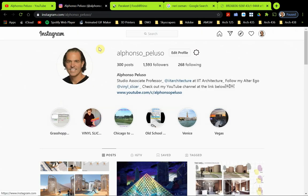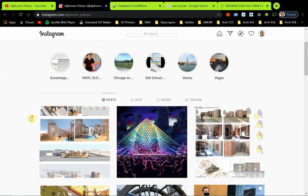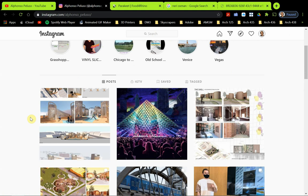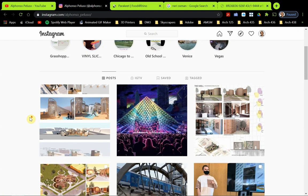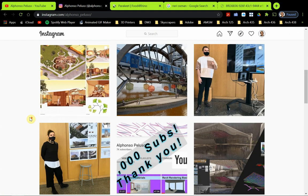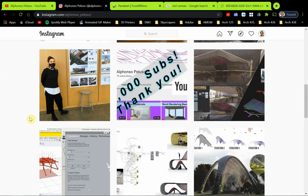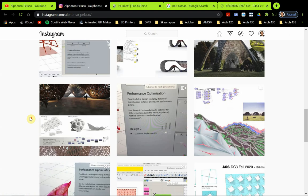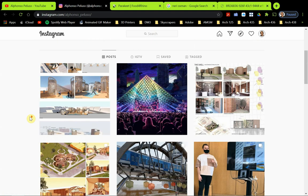Also, if you haven't connected with me on Instagram, please go ahead and do that at my first name, Alfonso, underscore my last name, Peluso. I'm posting a lot of work of what my students are producing, and it's gotten a lot of good feedback, and I'm really cool. I feel honored to be able to share my students' work, so I like to do that.